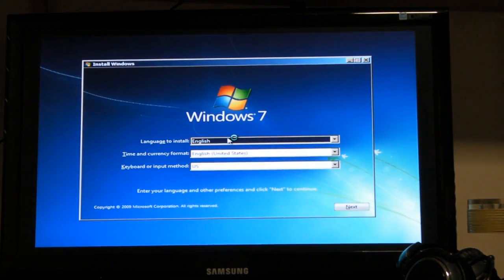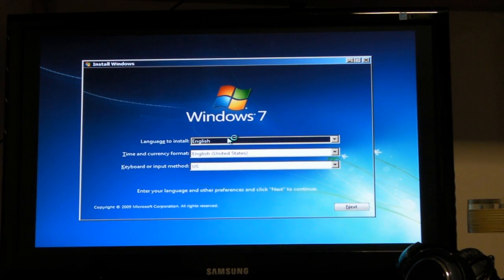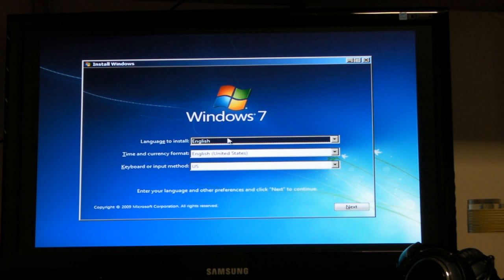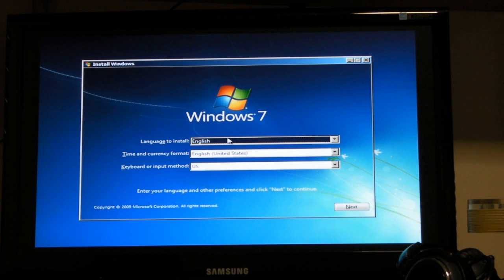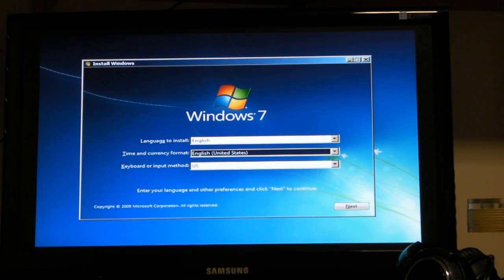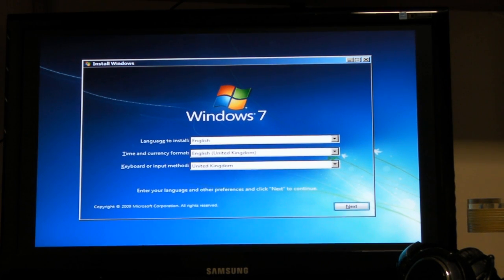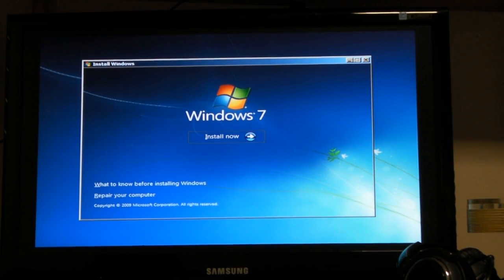Now you select your language. I'm going to choose English, as that's the language I'm speaking to you in. And it says time and currency format — English, United States. Let's set that to the right country, which automatically changes the keyboard. Then press next.